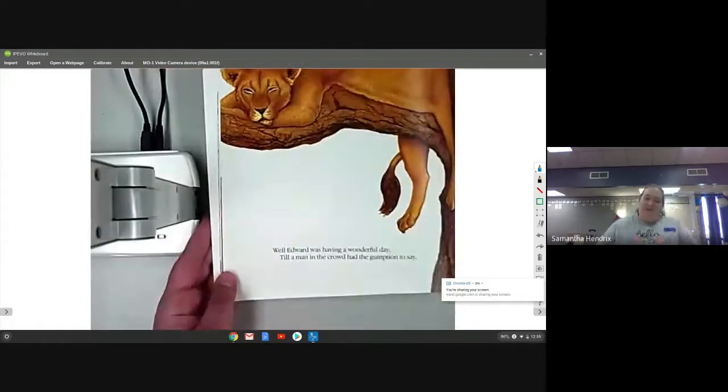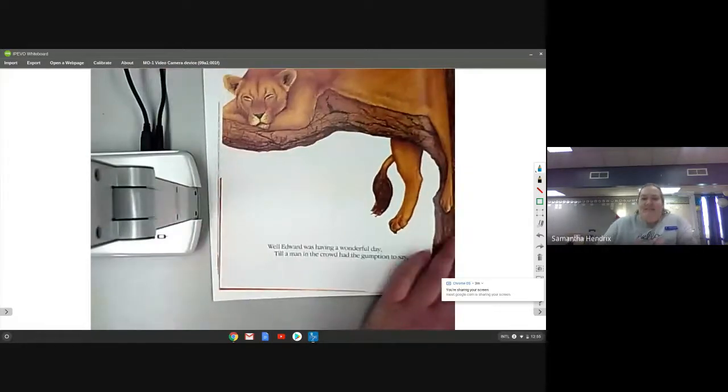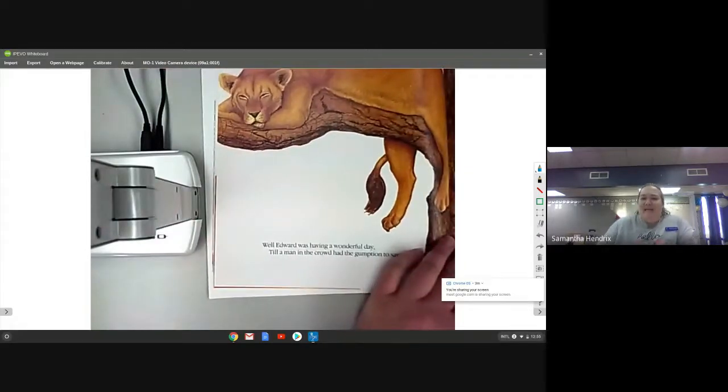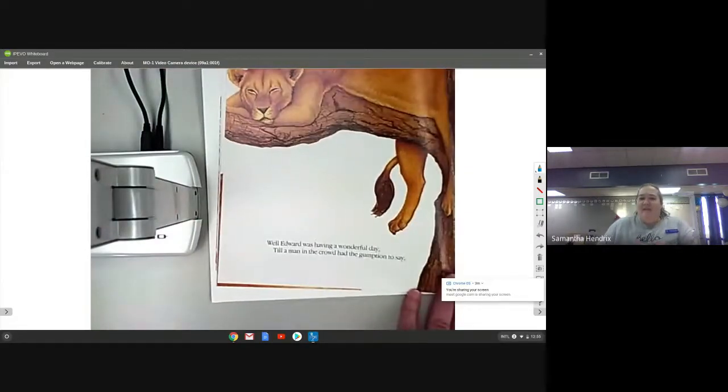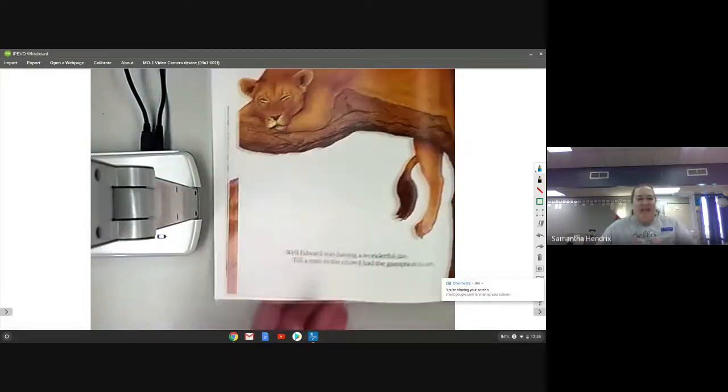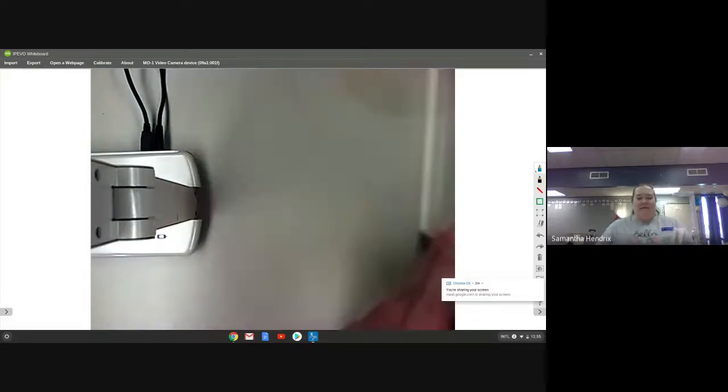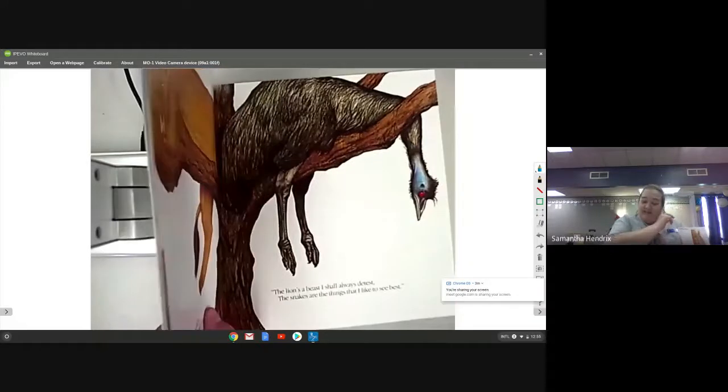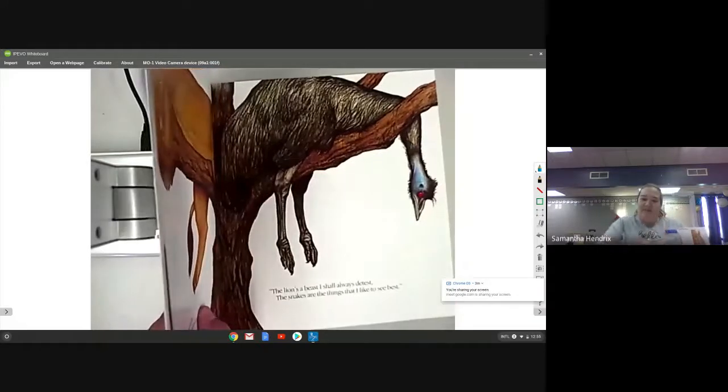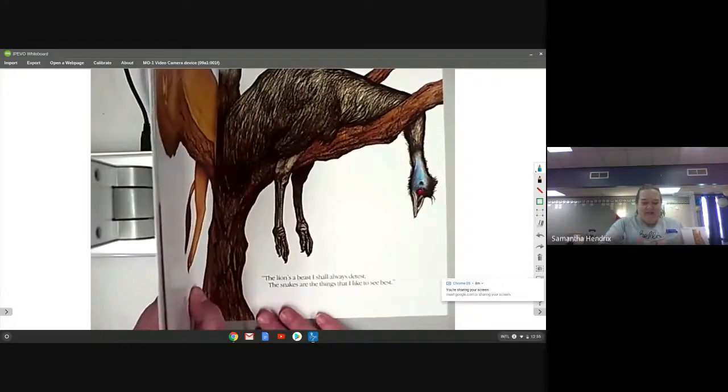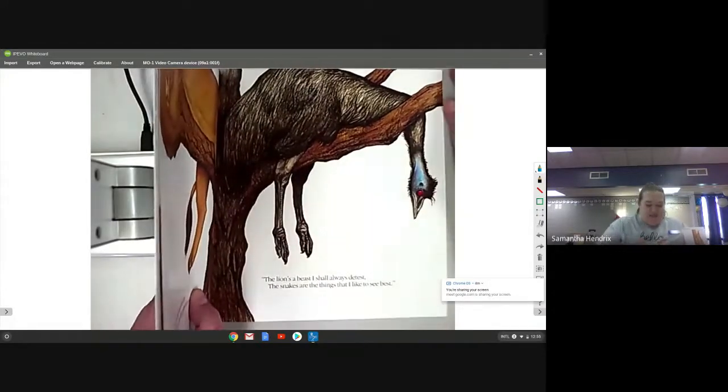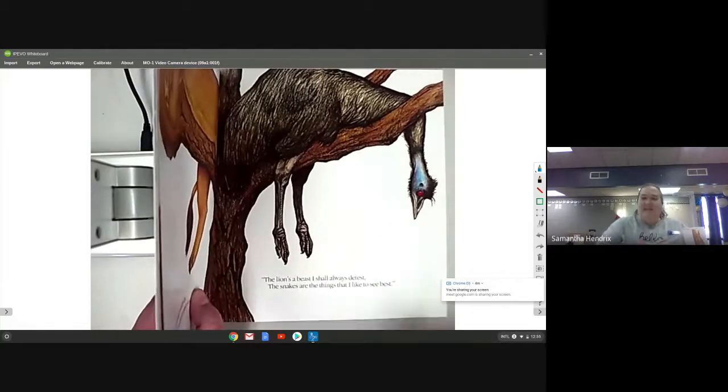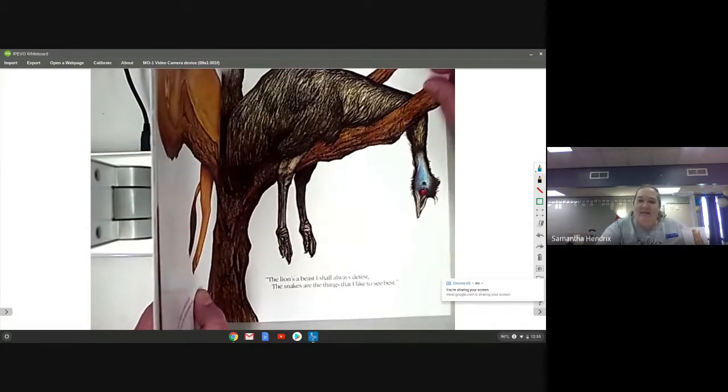Well Edward was having a wonderful day till the man in the crowd had the gumption to say, the lion's a beast I shall always detest, the snakes are the things that I like to see best.